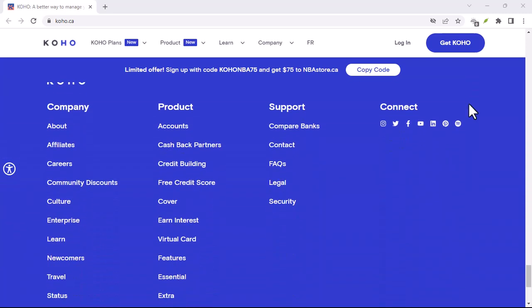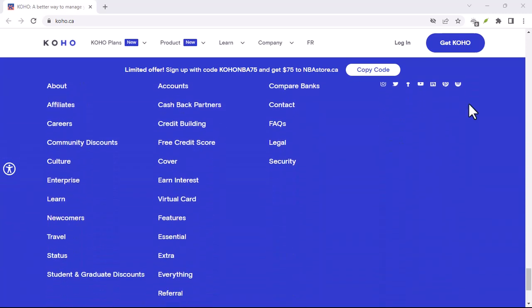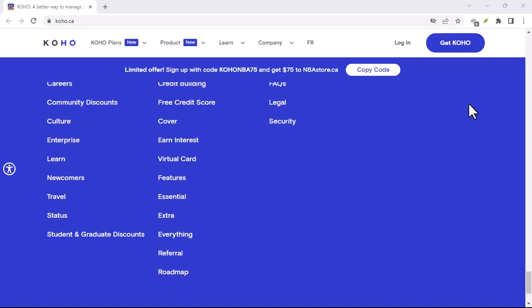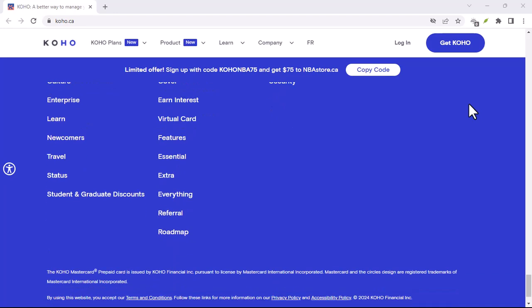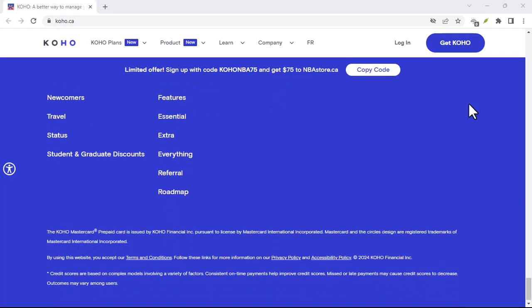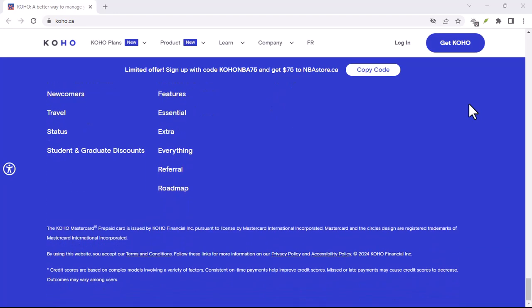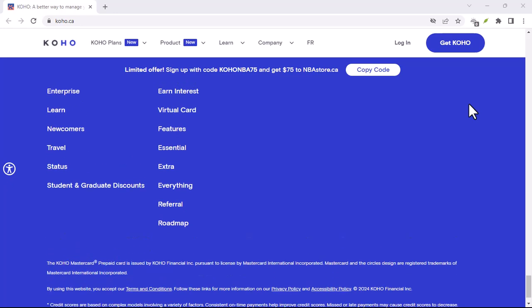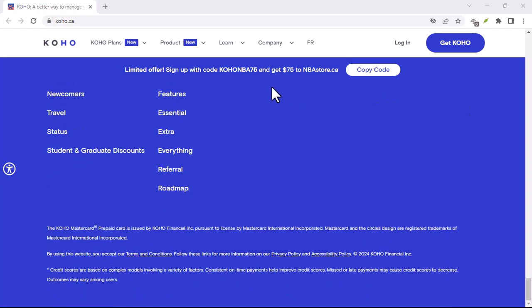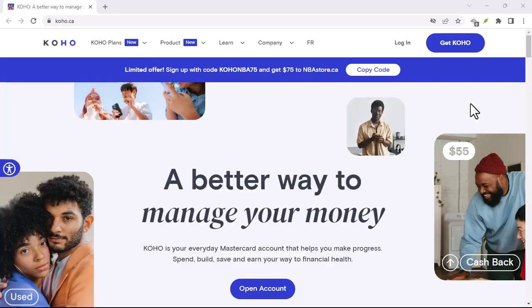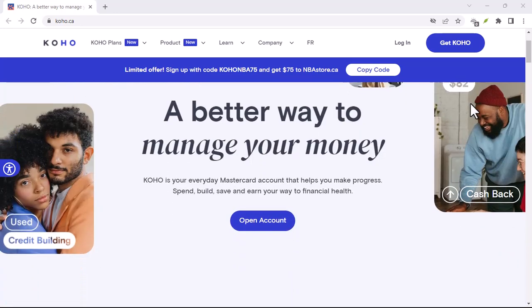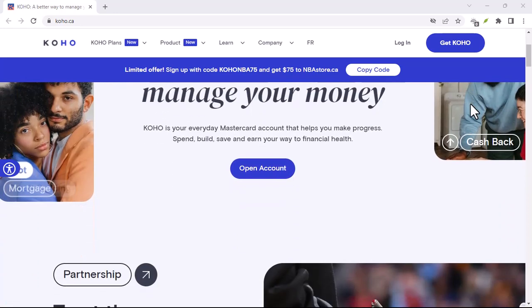But remember, not all Koho themes are created equal. Some might have bugs, compatibility issues, or simply not be to your taste. Don't be afraid to experiment and find what works best for you.